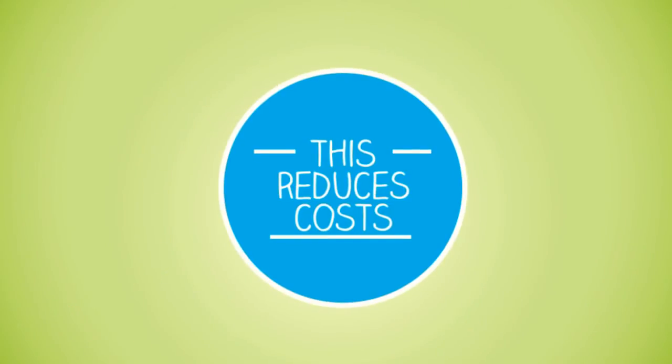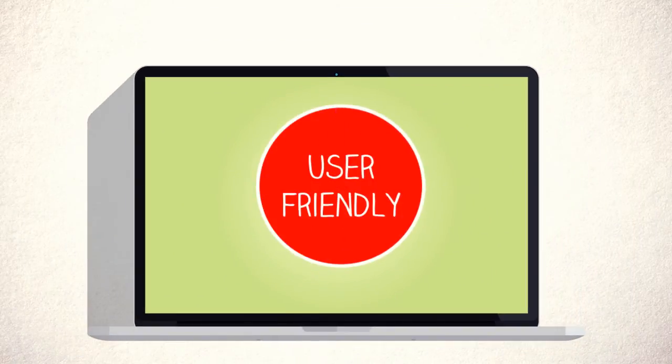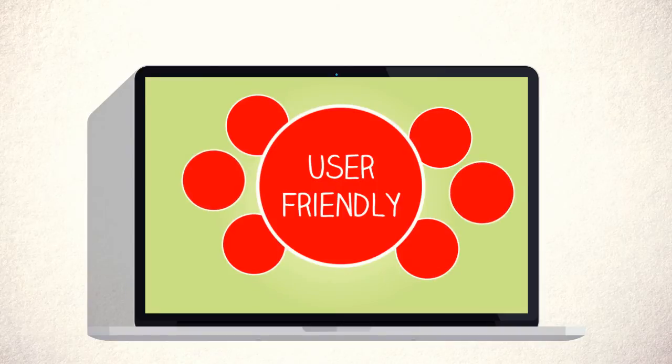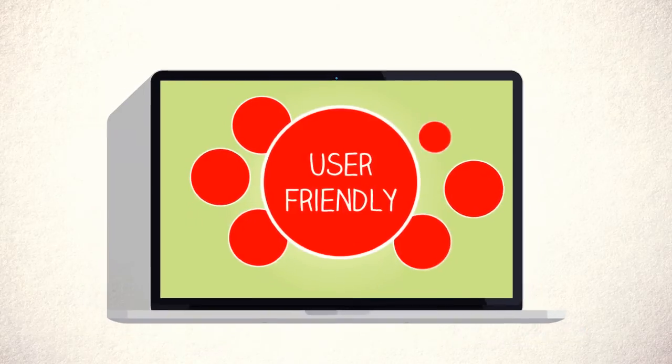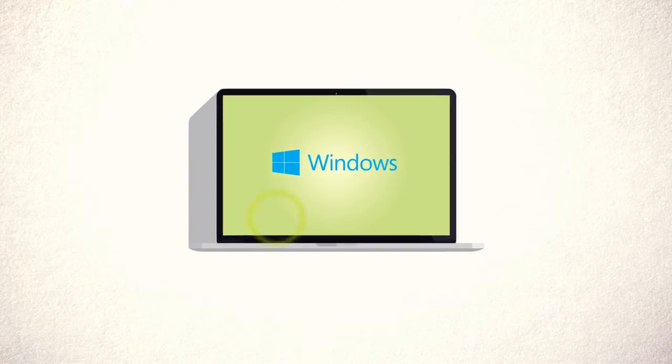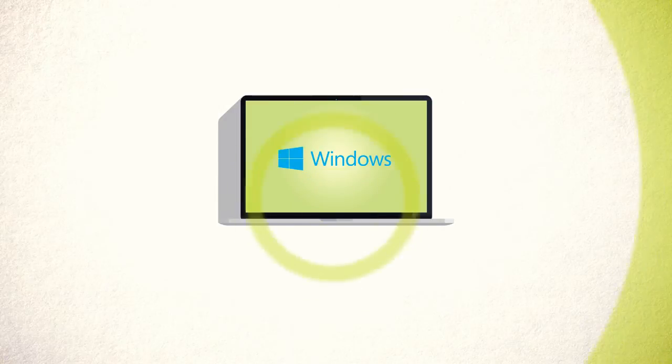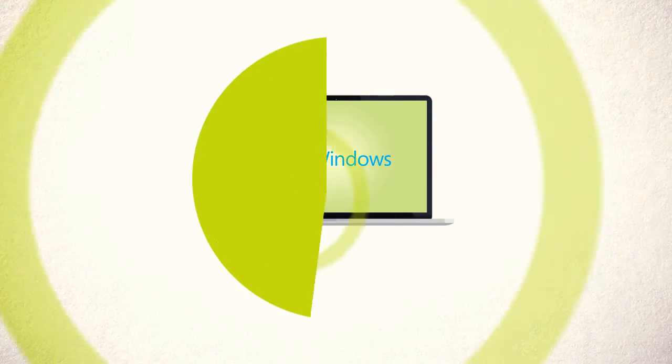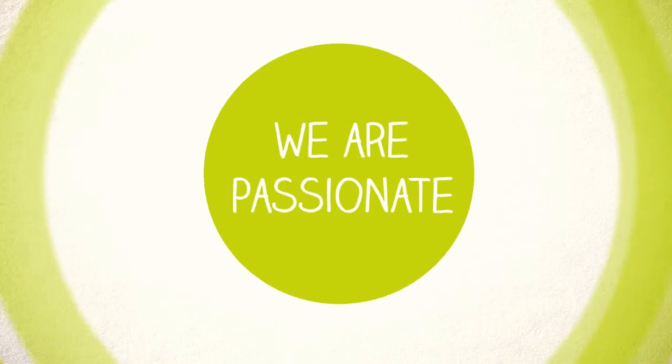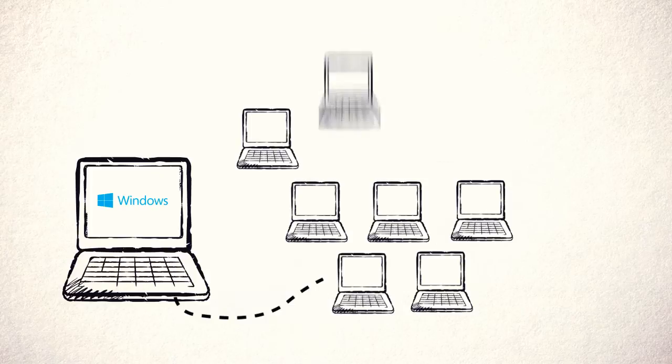Our market-leading solutions are user-friendly and easy to implement because they are a natural extension of your existing Windows infrastructure. We're passionate about making Windows environments even better for users and IT pros.